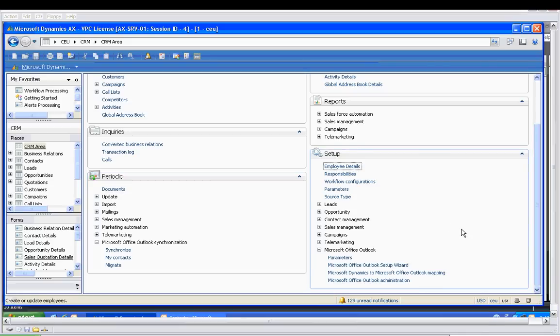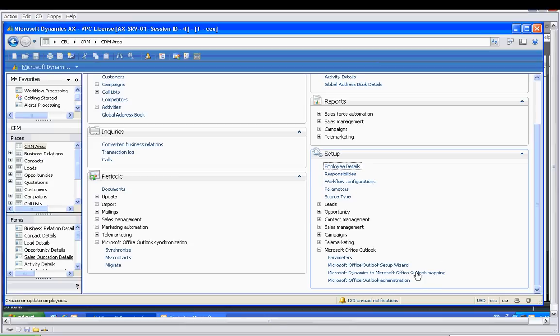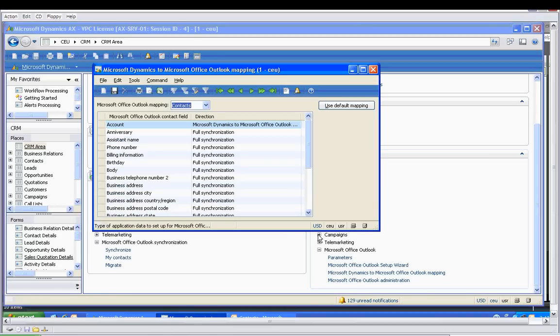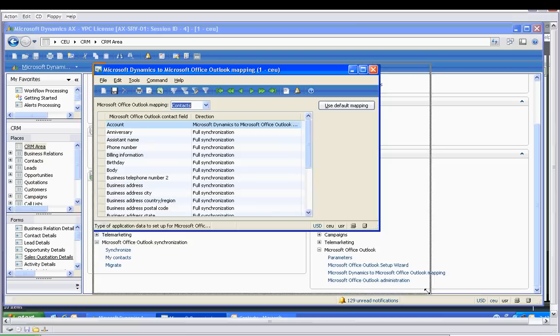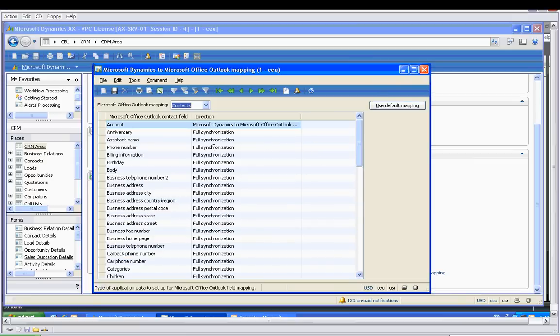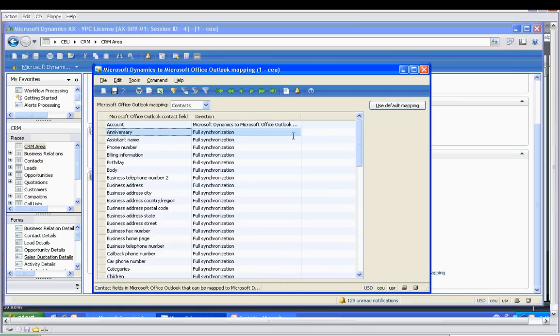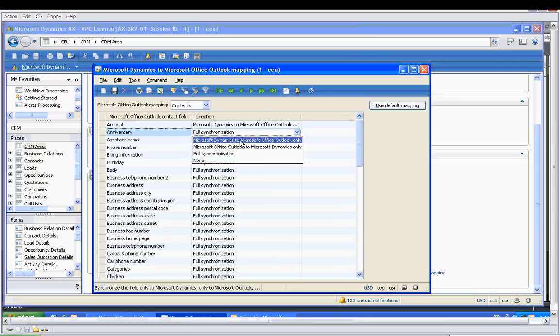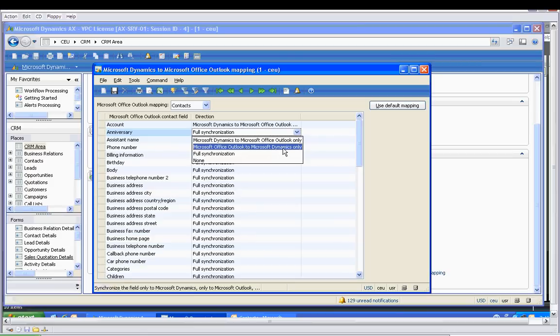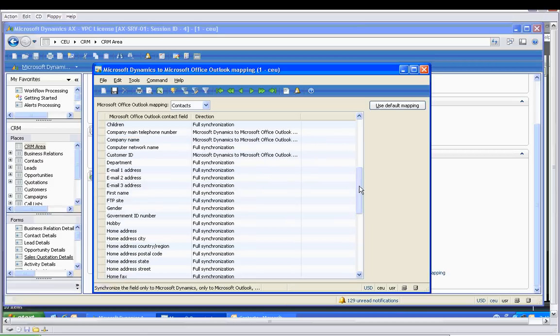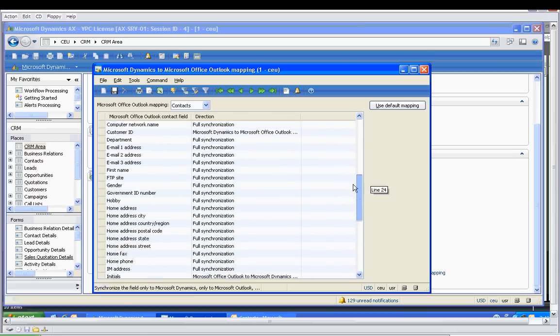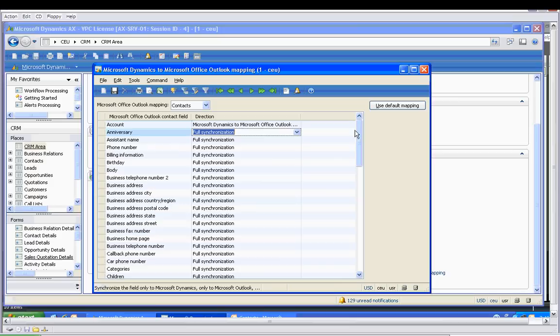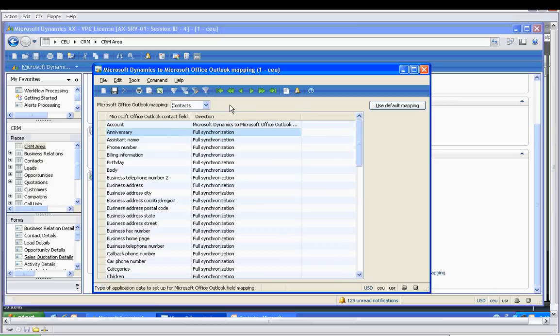Obviously, that's a very simple example. For a more complex example, let's look at the setup and the Dynamics to Office Outlook mapping. This is the area where we can tell Dynamics what information we want to be shared between Dynamics and Outlook. For example, Anniversary - do we want full synchronization to go both ways, none, Dynamics to Outlook, or Outlook to Dynamics? Here we can look at all the fields that are available inside the contacts. This is also true with tasks and appointments.